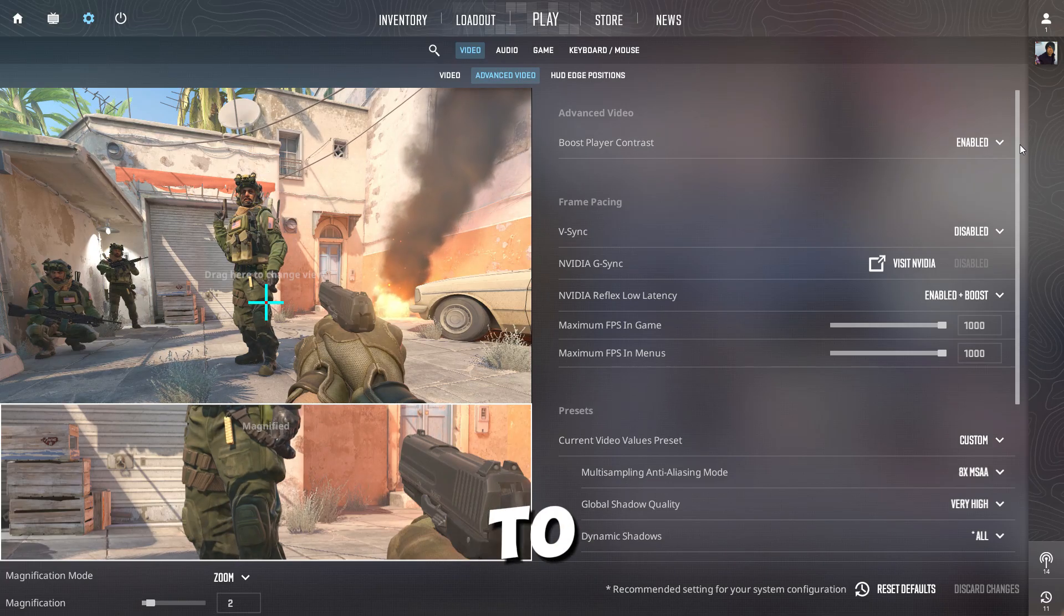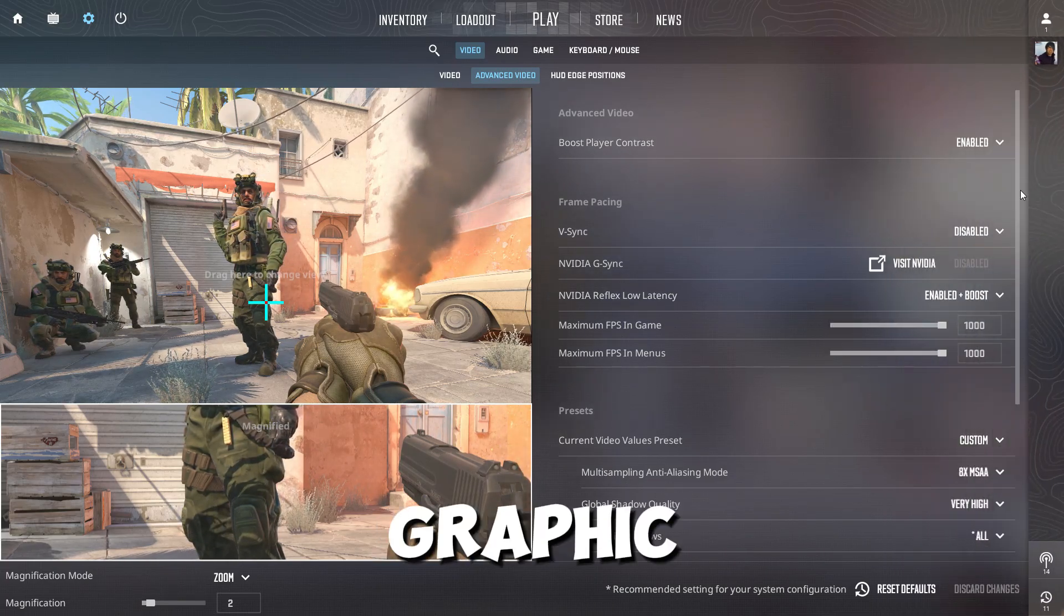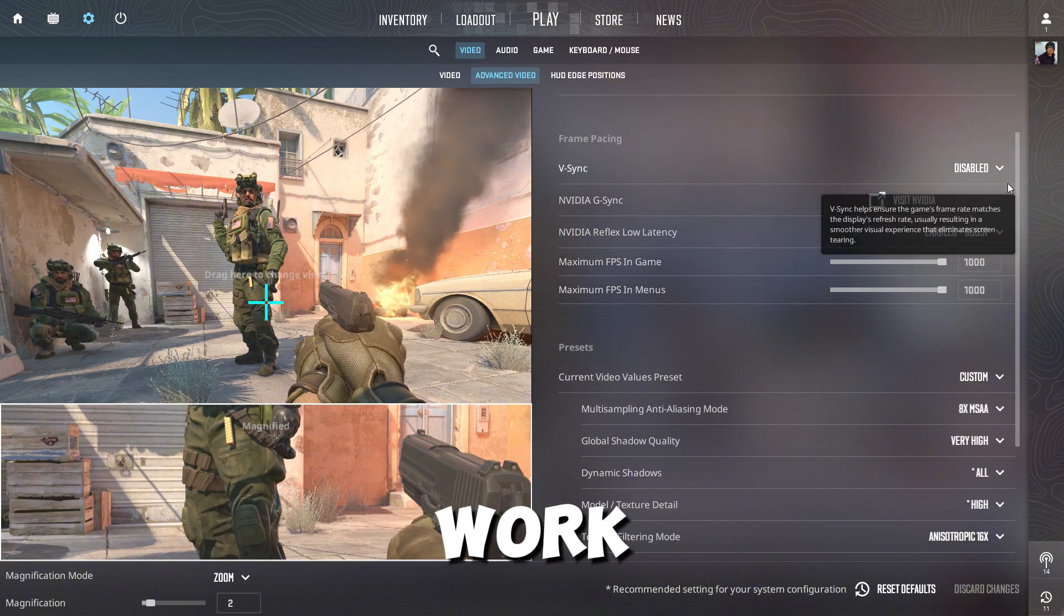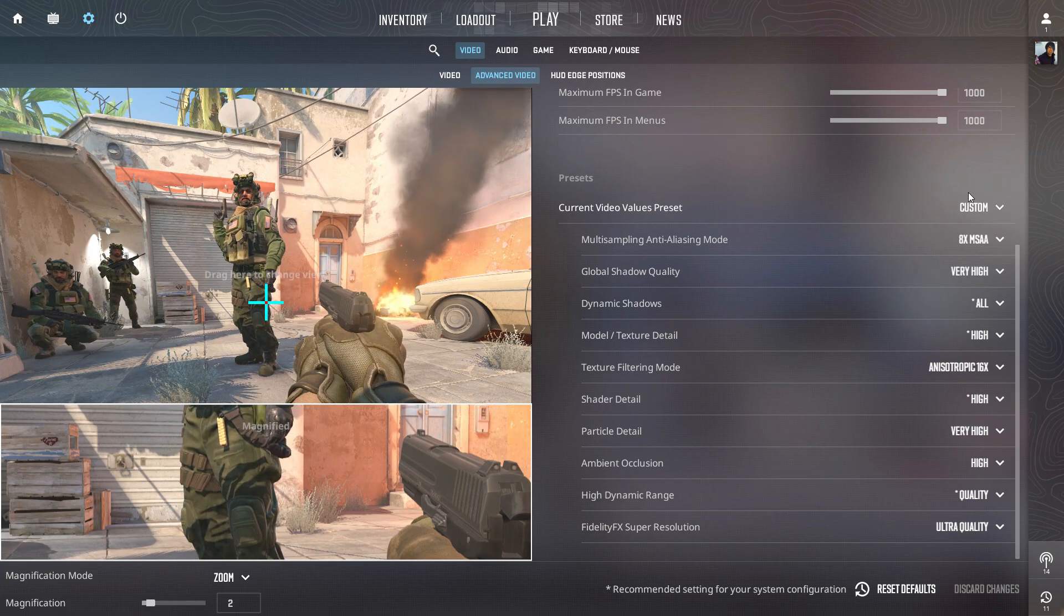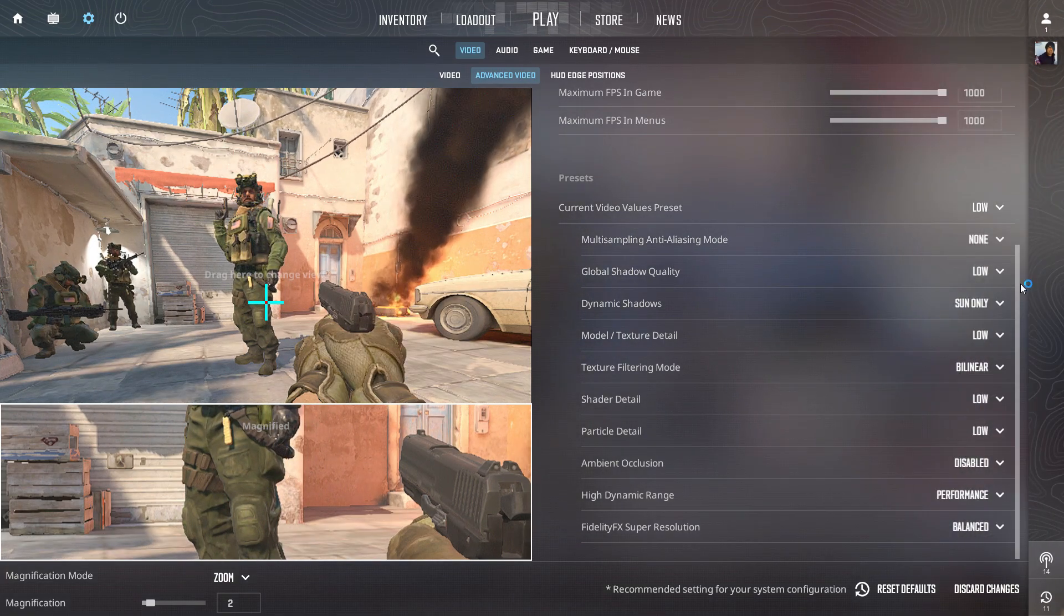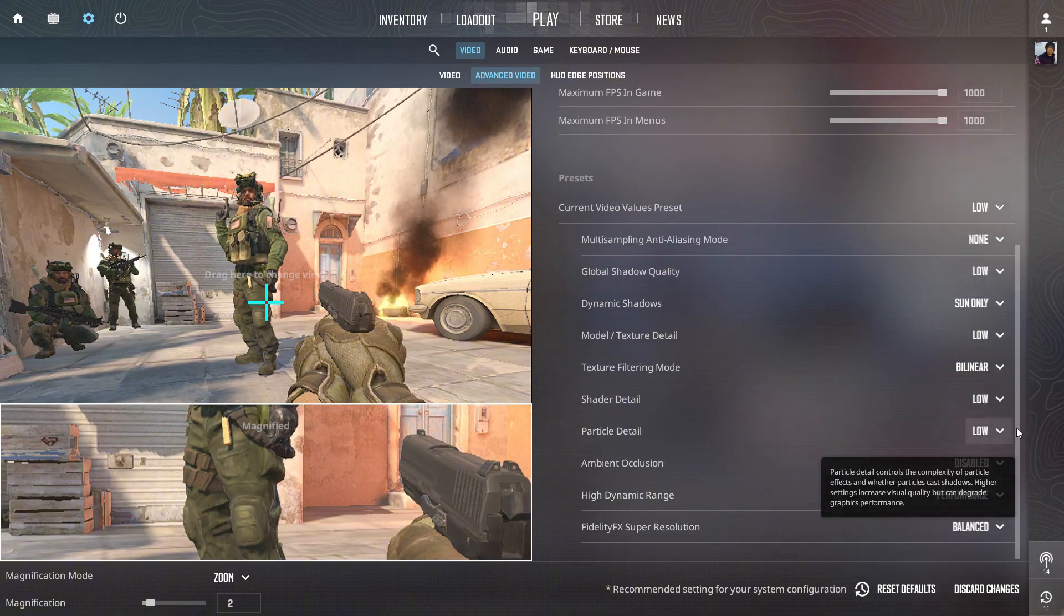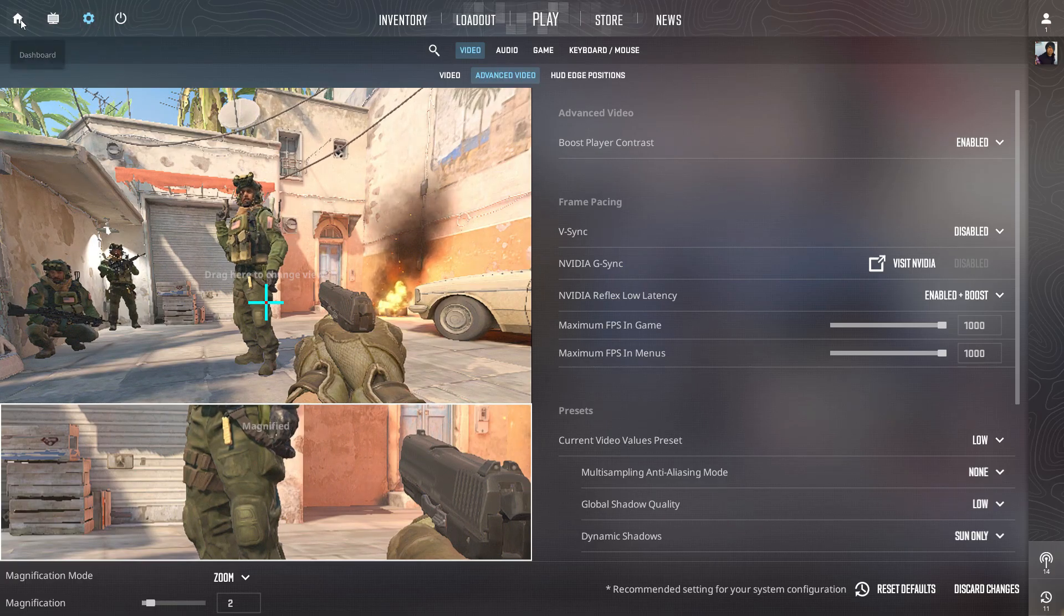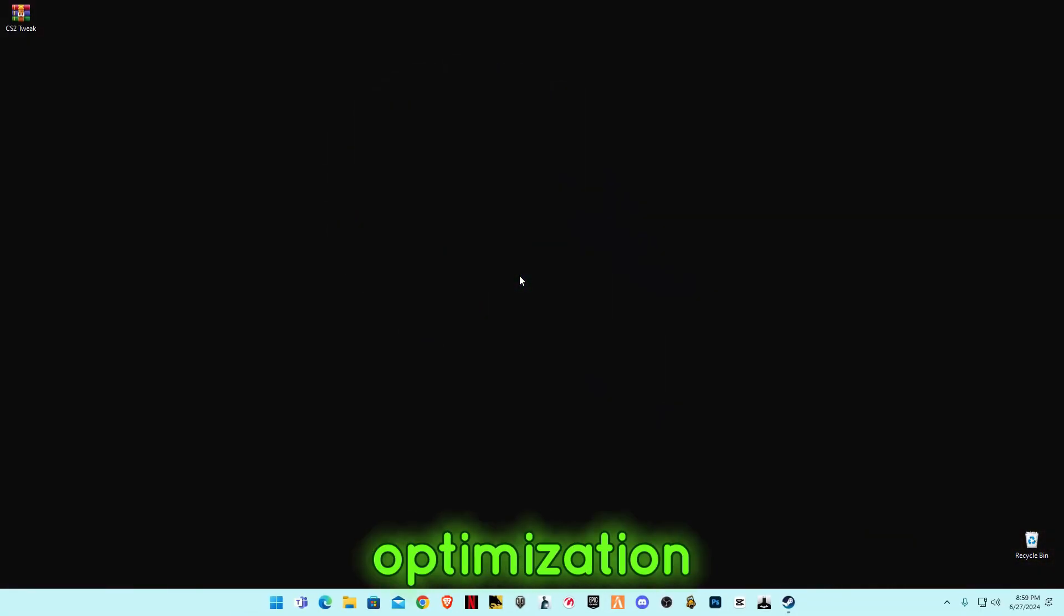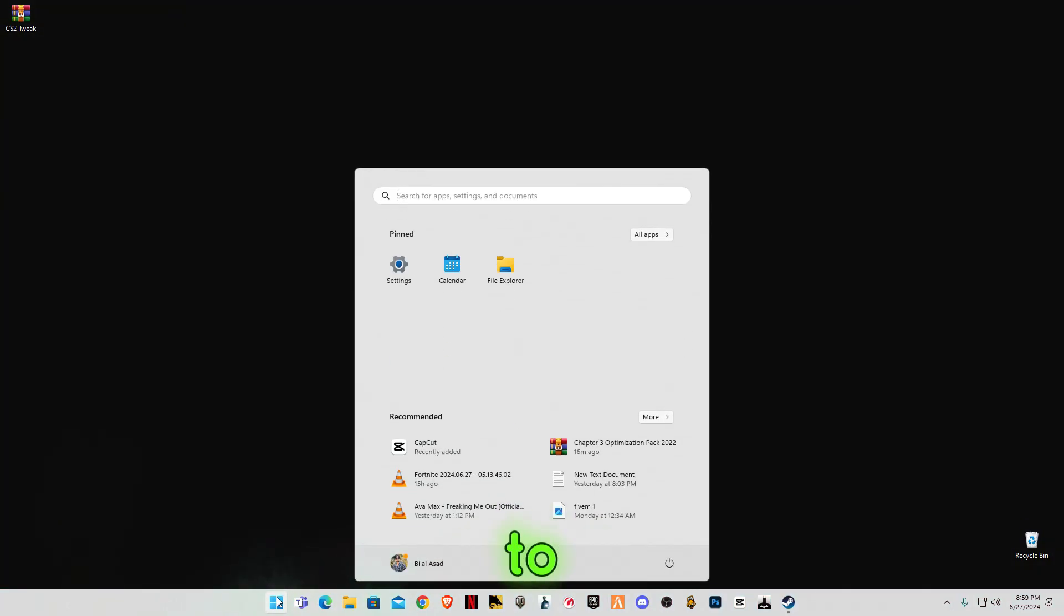First of all, make sure to apply all the in-game graphic settings. After that, we will move on to the desktop work. So first of all, we're going to do some Windows optimization.